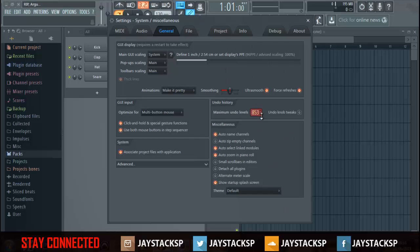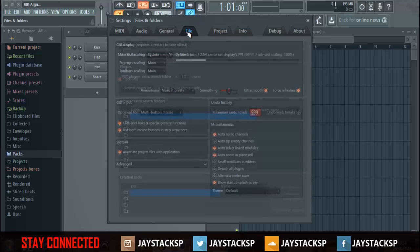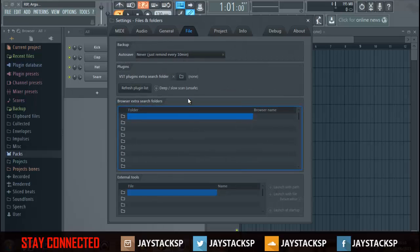Right, what's the highest number? I don't even know what's the highest number. Let me go to, oh 999. But undo knob tweaks, I don't know if I should have that on or leave it. I'll leave that for now. File.